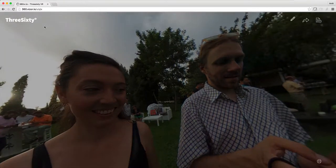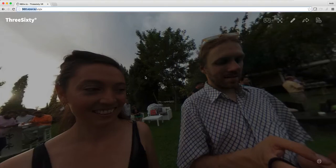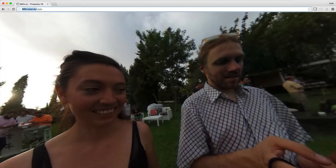I uploaded it to 360.visor.io, which is a site for easily uploading, sharing, and viewing in VR your 360 photos. So how would I add a text label to it?